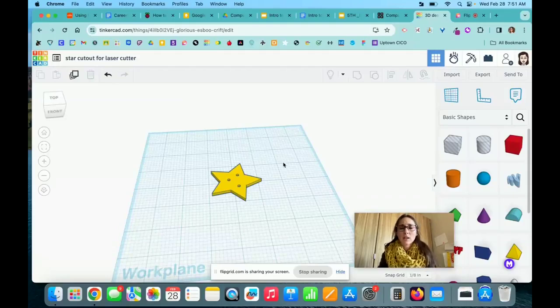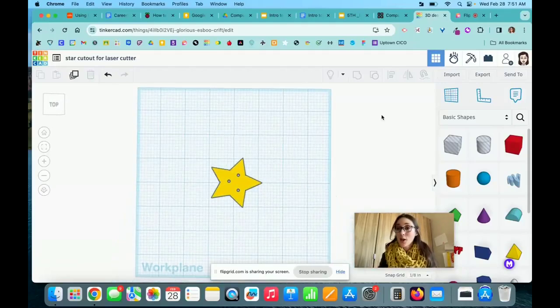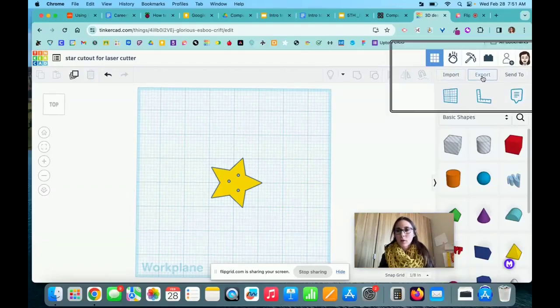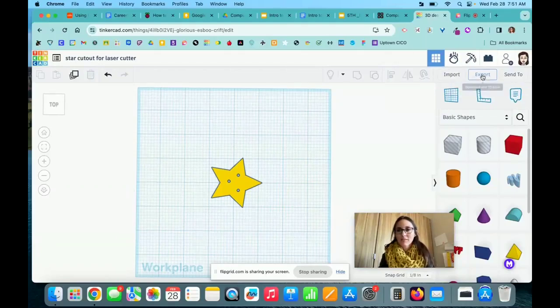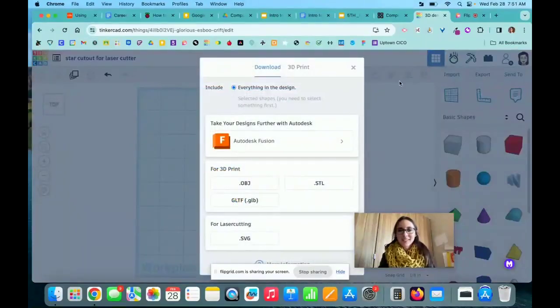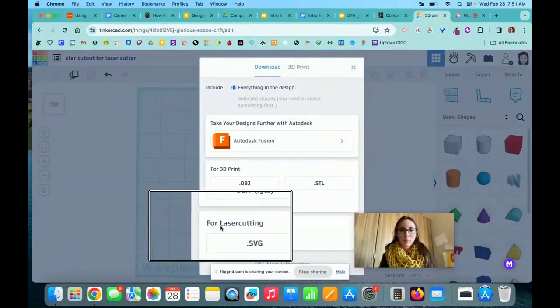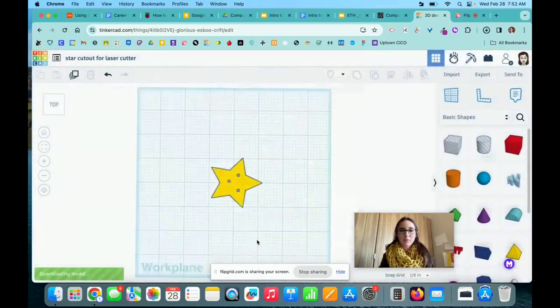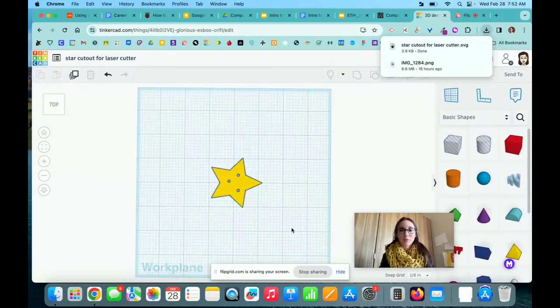Now what I need to do is export it for the laser cutter. I'm going to come up here to the export button. There's only one choice for laser cutting, all the way at the bottom here, so I'm going to select .SVG and my file is ready for the laser cutter.